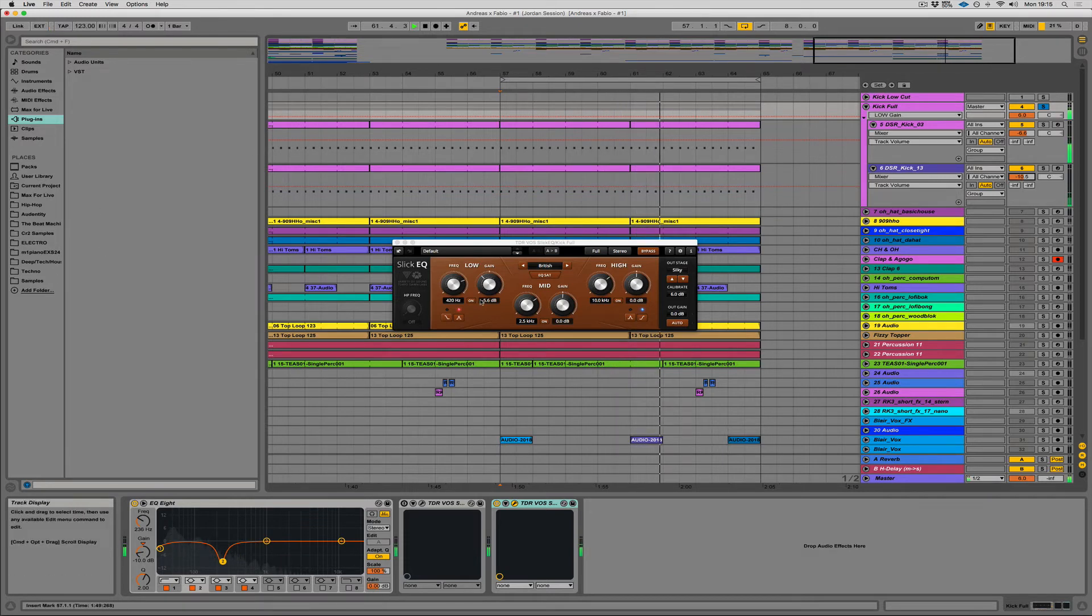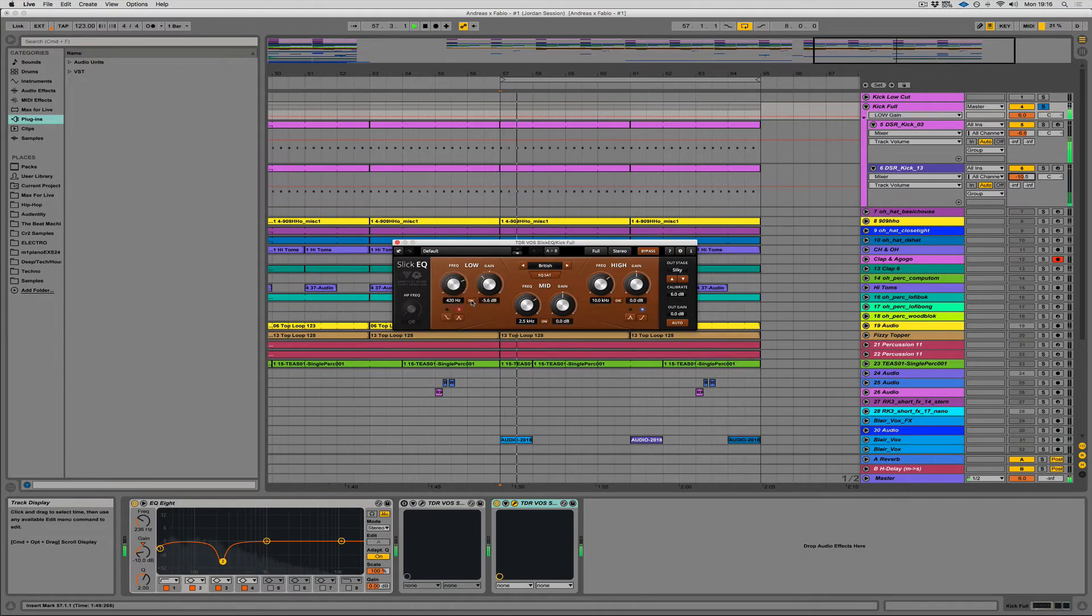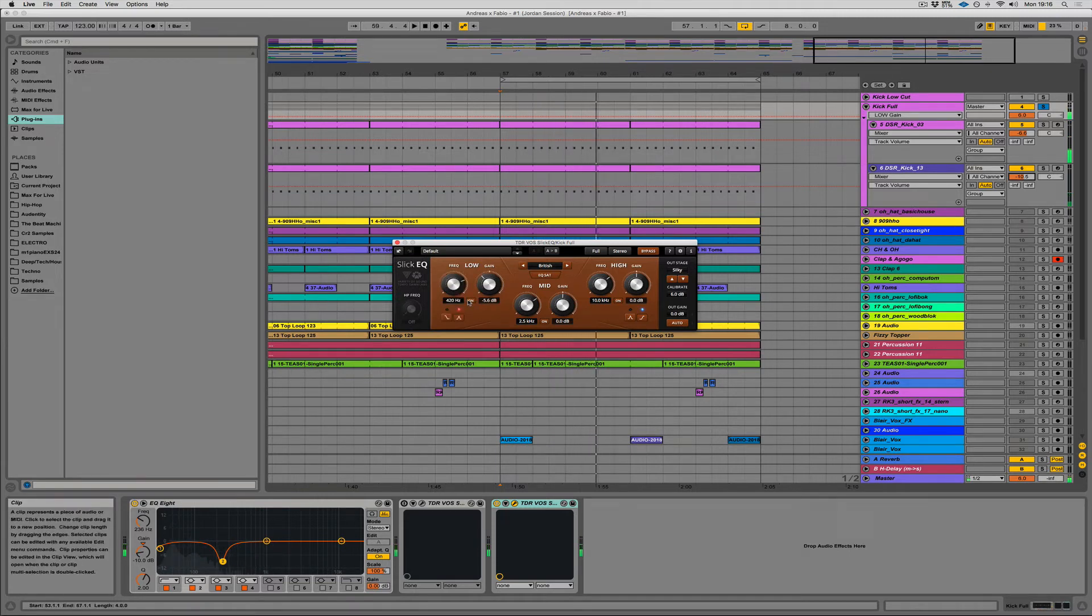Okay, let's turn that off again. So taking out some of those low mids, it's so subtle, but so necessary.